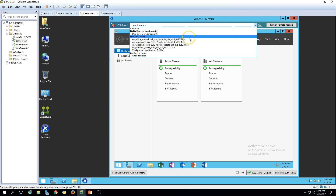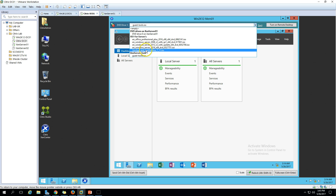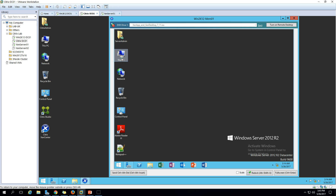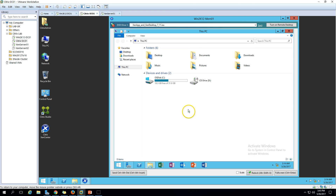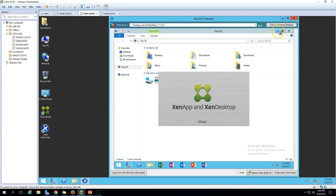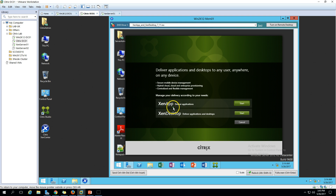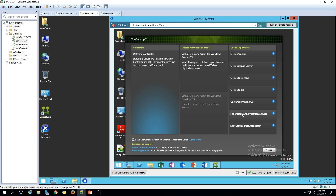To install the Virtual Delivery Agent we need to mount the installation CD for XenApp and XenDesktop 7.11 on this machine. Let's go to My Computer, double-click on the CD drive, and it's now launching the XenApp and XenDesktop installation window.